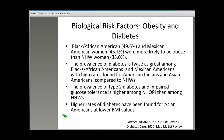Obesity and diabetes are important biological risk factors for CVD. The relative risk for CVD increases by about 20% in men and women who are overweight and by about 46% in men and 64% in women who are obese. Those with diabetes are about twice as likely to develop CVD. Black or African American and Mexican American women are more likely to be obese compared to non-Hispanic white women, and the prevalence of diabetes is greater for Blacks or African Americans and Mexican Americans. Higher rates of diabetes have also been found for Asian Americans at lower BMI values.